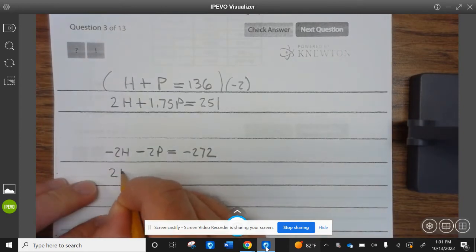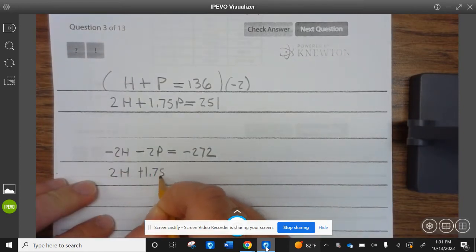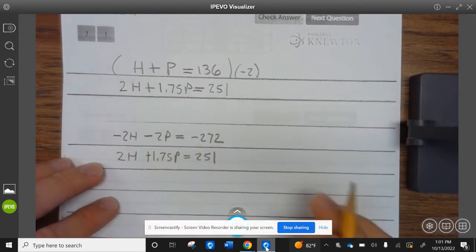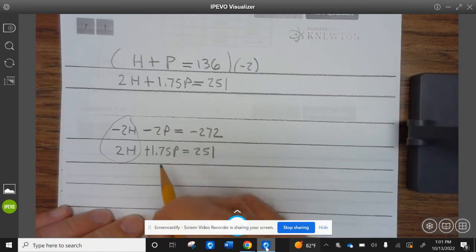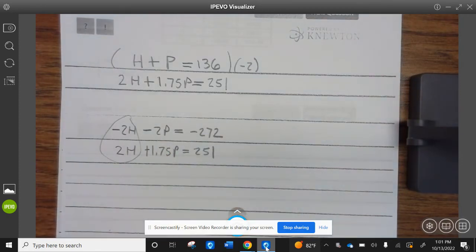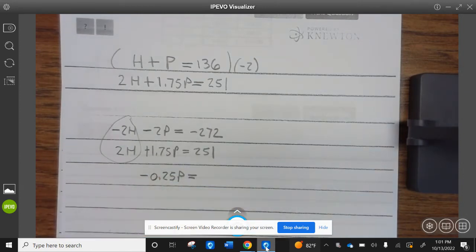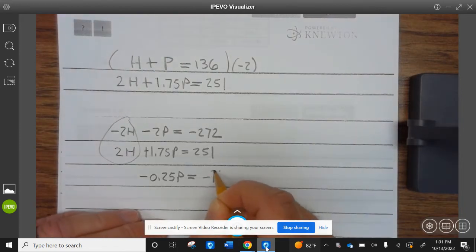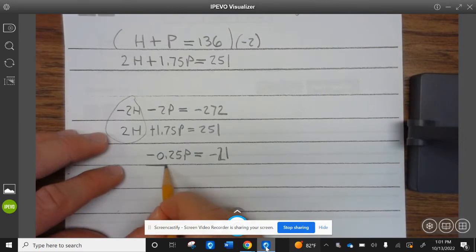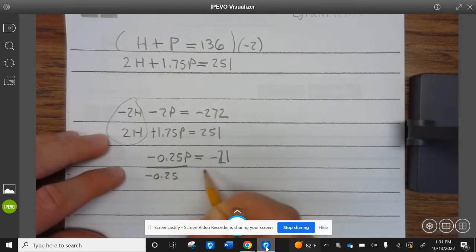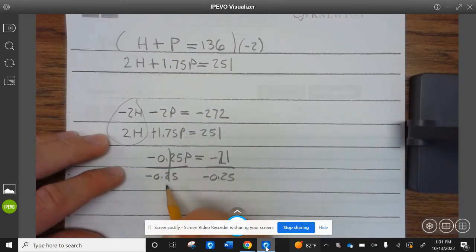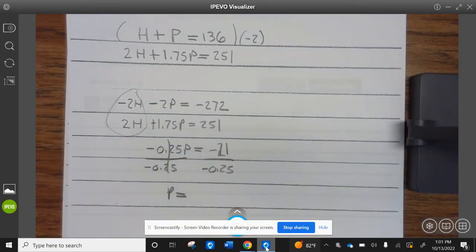Then we use the second equation: 2H + 1.75P = 251. This becomes −0.25P... wait, 0.25P equals −272 plus 251, which is negative 21.